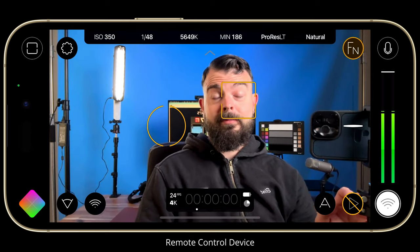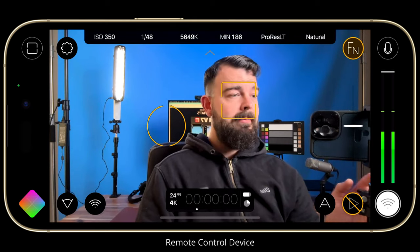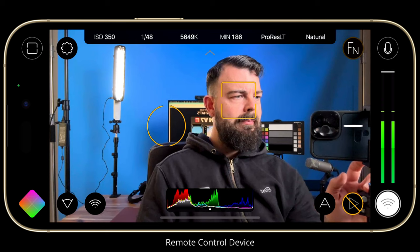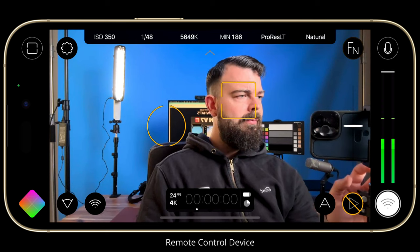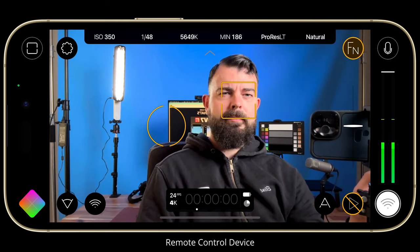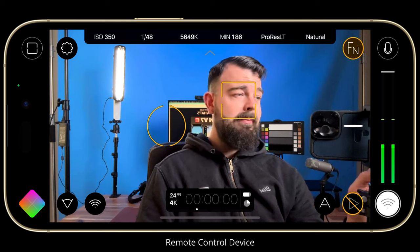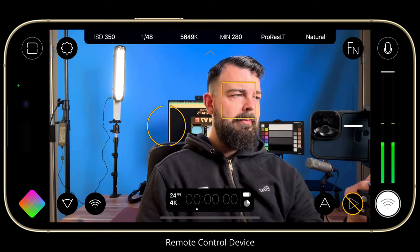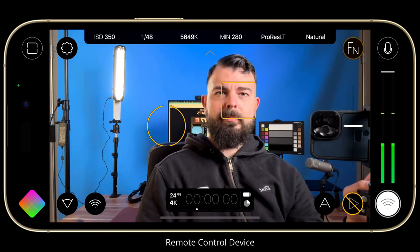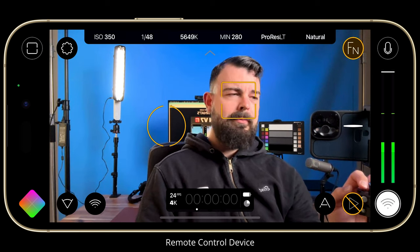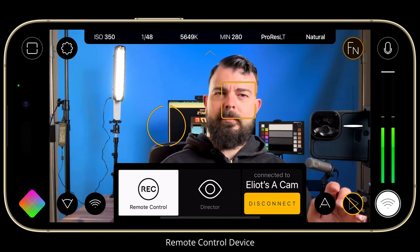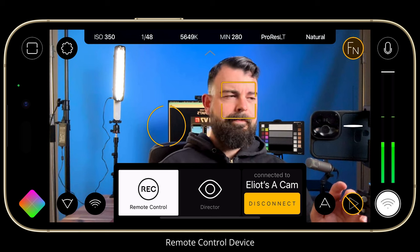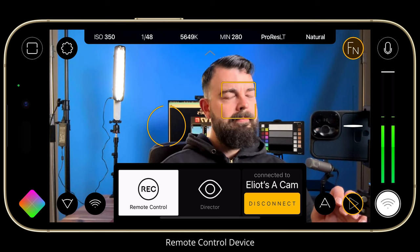In fact, it is virtually identical to using FiLMiC Pro v7 with two exceptions. Firstly, the record button displays a Wi-Fi icon within it, letting you know that you are using FiLMiC Remote to control a satellite camera. And secondly, the remote cam provides a remote control device-specific presentation with additional functionality.